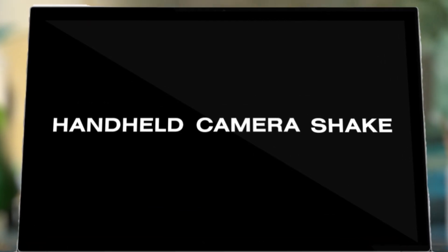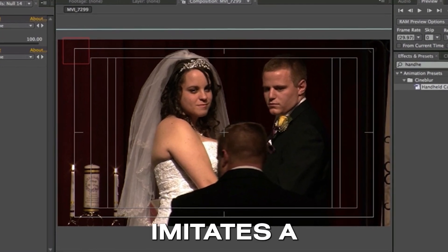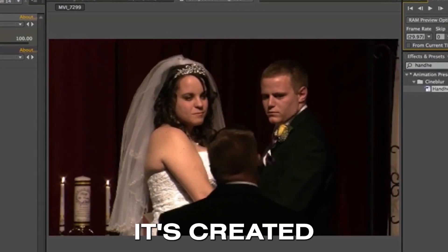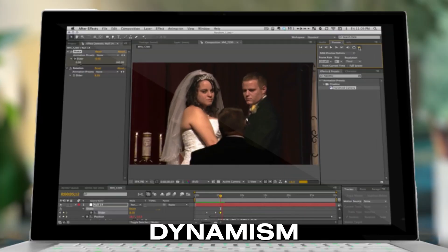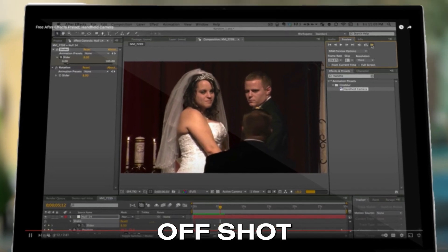At number two, we have the Handheld Camera Shake by Cineblur. This After Effects preset imitates a handheld camera look. It's great at adding a natural dynamism to an otherwise boring, locked-off shot.